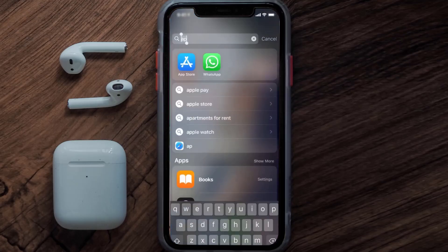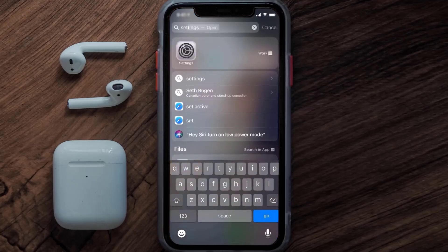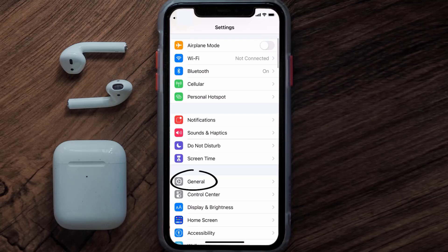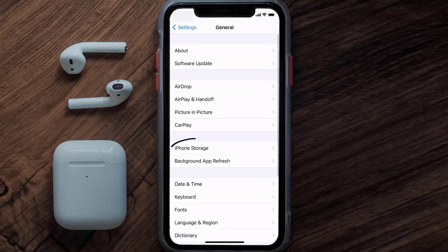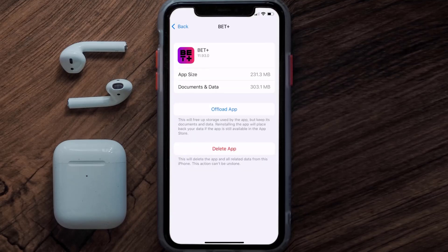Go to your device Settings, then scroll all the way down to General and tap on it. Then tap on iPhone Storage. From here, search for the BET+ mobile app and tap on it.